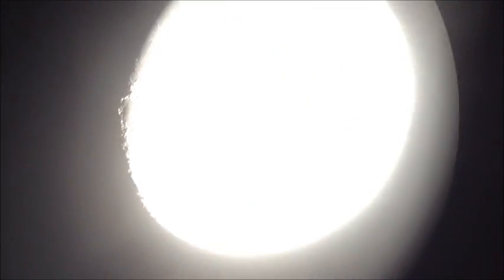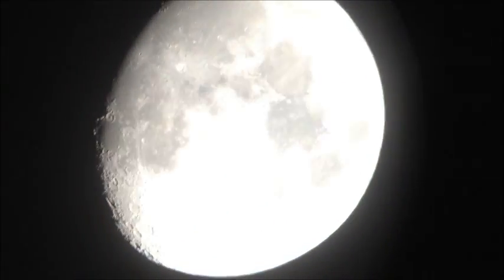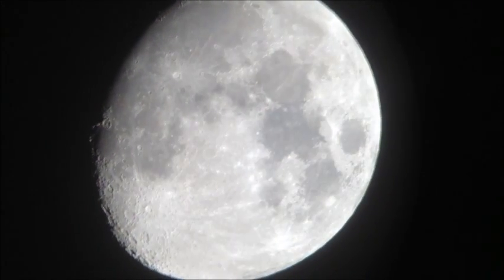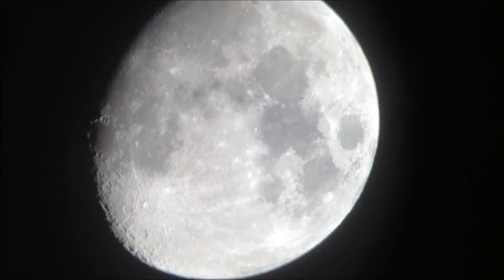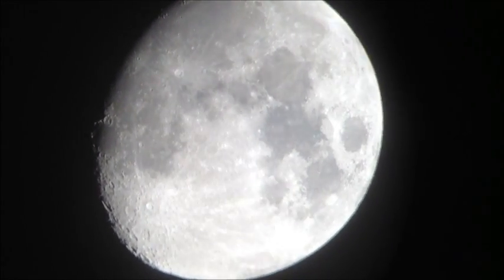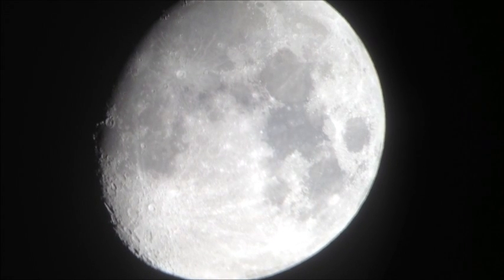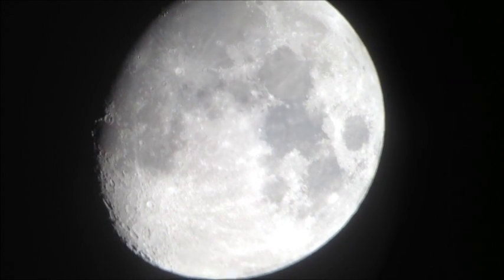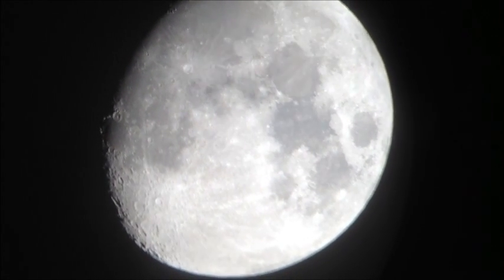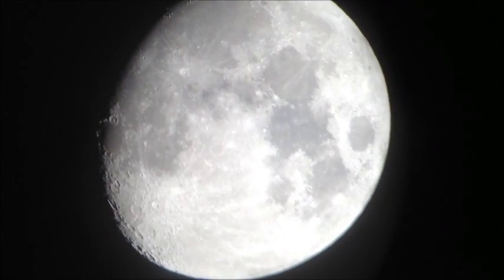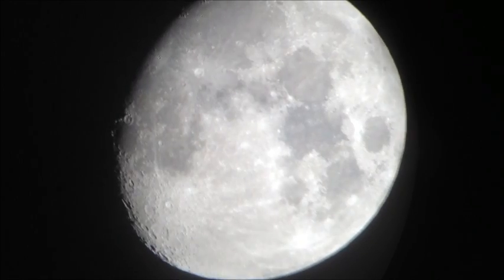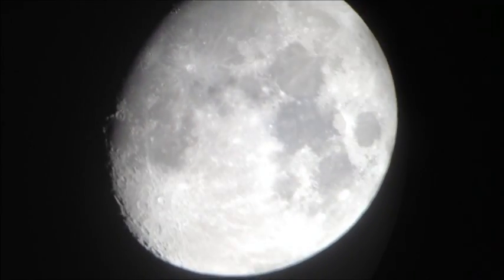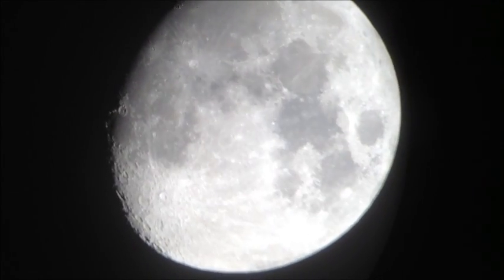There it is. Bright moon. Wow. Looks good.